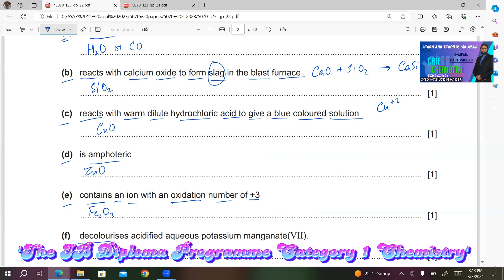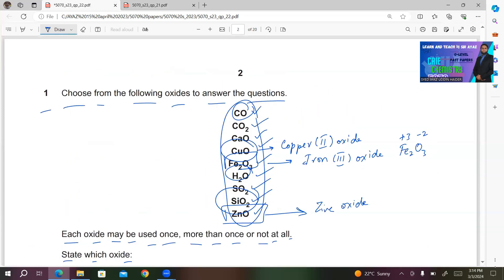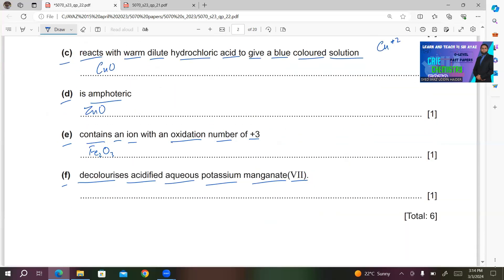Part F: decolorizes acidified aqueous potassium manganate(VII). There is only one oxide that decolorizes acidified potassium manganate(VII), which is SO2, because during this reaction SO2 gets oxidized further into SO3 when reacted with acidified aqueous potassium manganate(VII). So you write SO2.